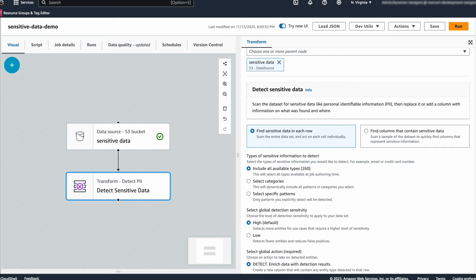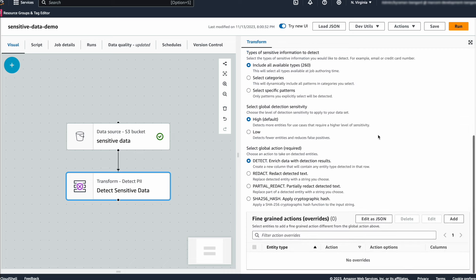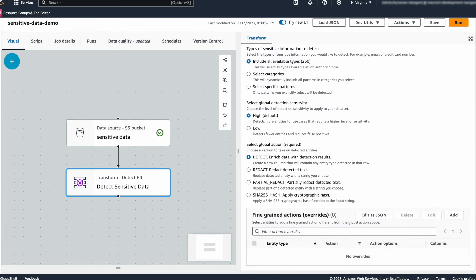Next, we are going to configure sensitivity. This is a new feature that allows you to tell Glue how strict detection must be. Let's go on to our next step, configuring actions.